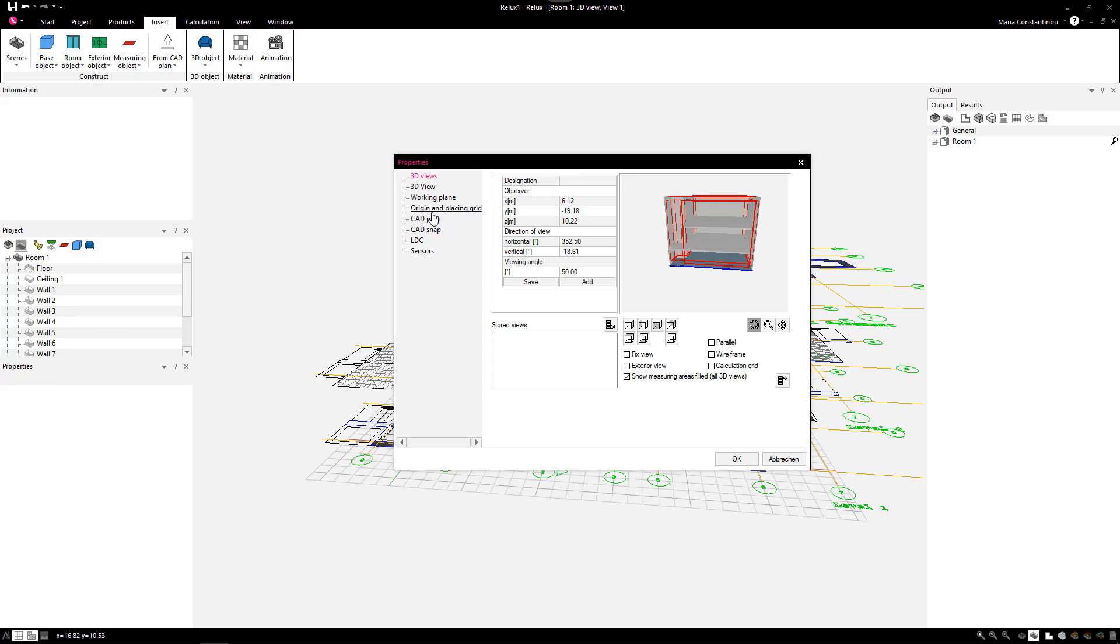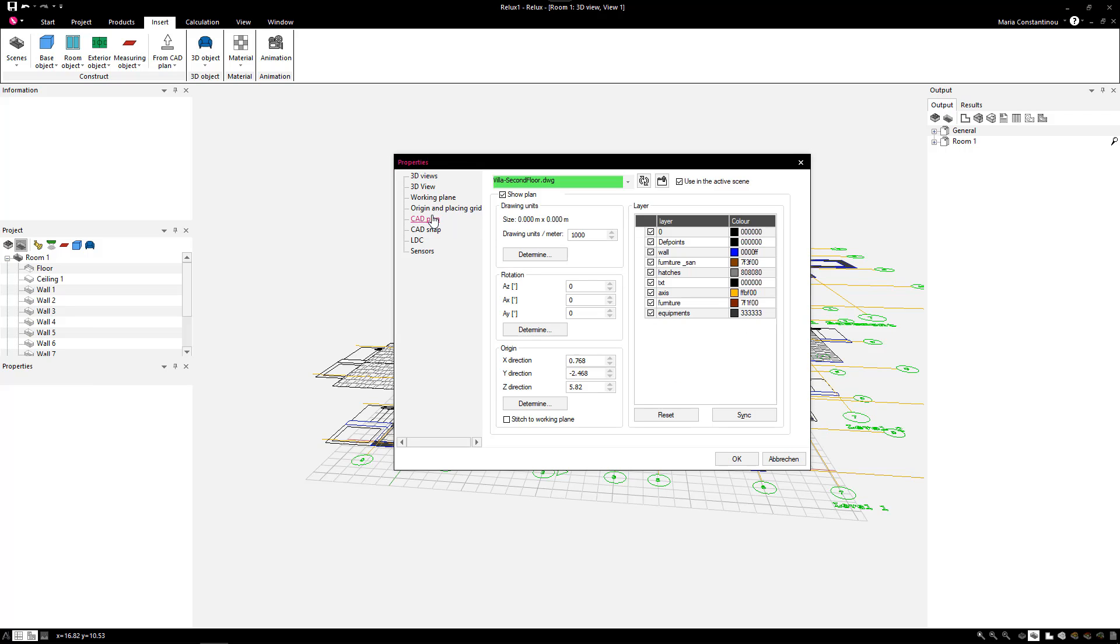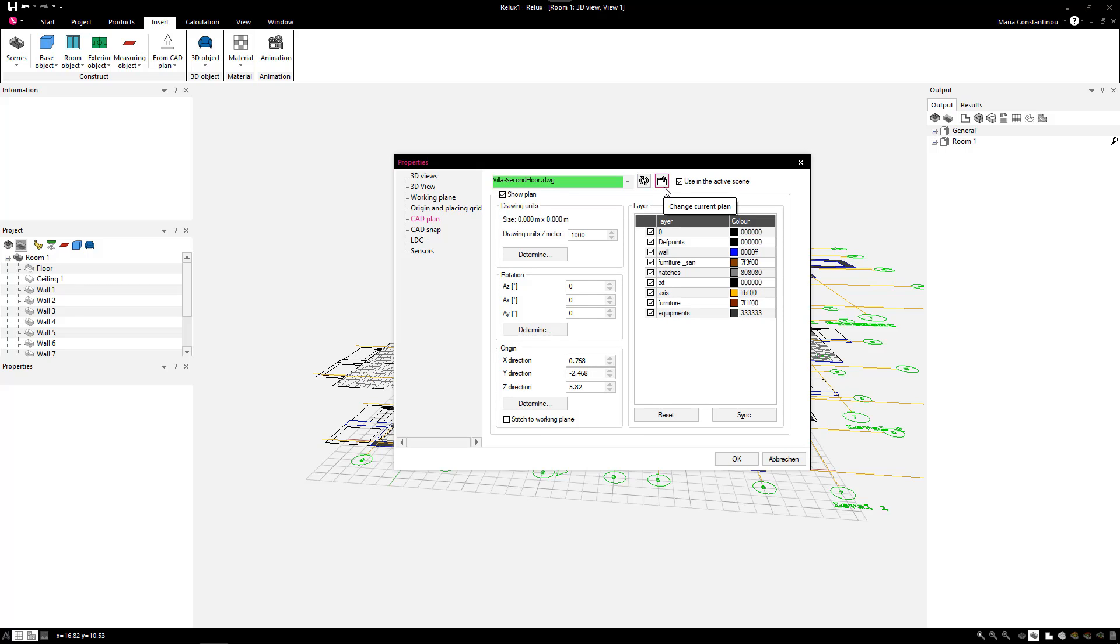If you modified the drawing file in AutoCAD after importing it in Relux, it is possible to update these changes. Select the Refresh button in the CAD Plan properties. If you want to replace the current plan with a new version, then select Change Current Plan to load a new one.